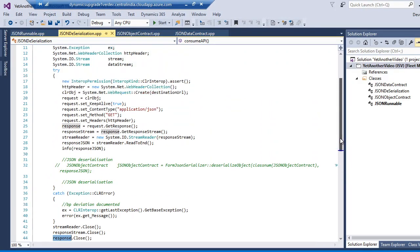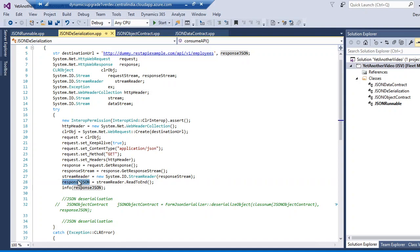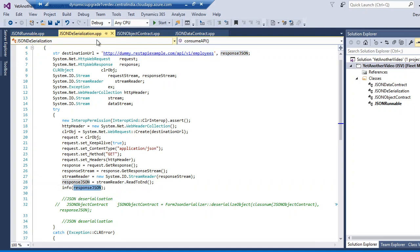This is my D365 Finance and Operations environment. You can see I am consuming a web service which is returning me a sample JSON message that I want to deserialize. If I run this program it will consume this API and return the JSON message string.